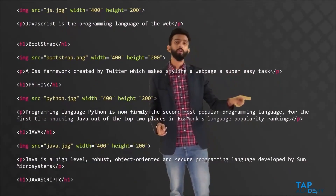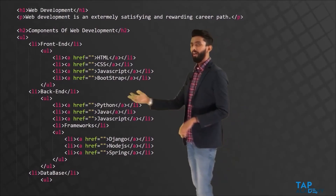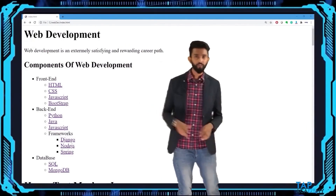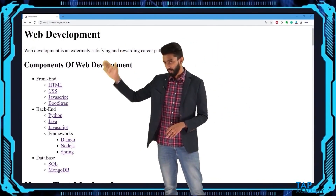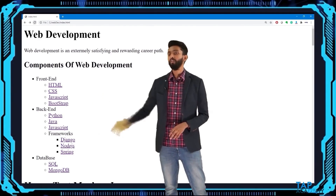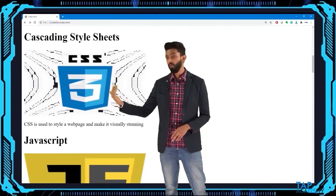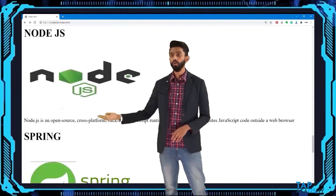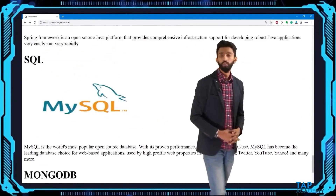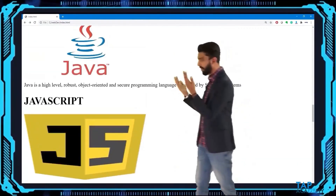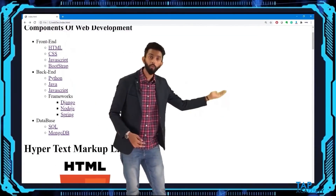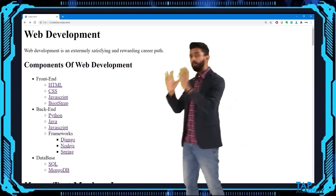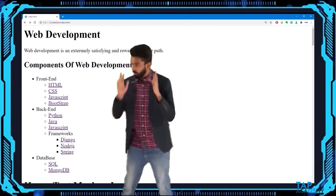You are saying go to some other folder or some other file — that should not happen. Let us execute this code and see what it looks like. After refreshing, you can notice these are those lists. If I scroll down: HTML code, CSS, JavaScript, Bootstrap, Python, Java, Django, Node.js, Spring, SQL, MongoDB — everything is inside one file. It is a big HTML file and a lot of scrolling is required.